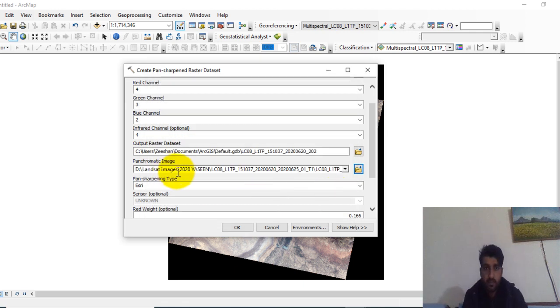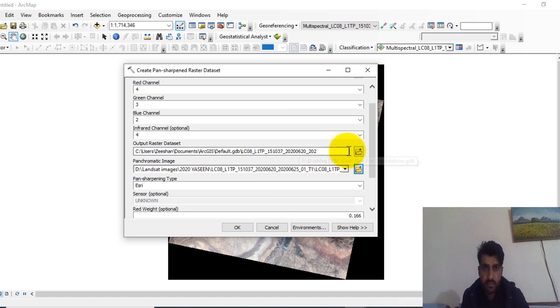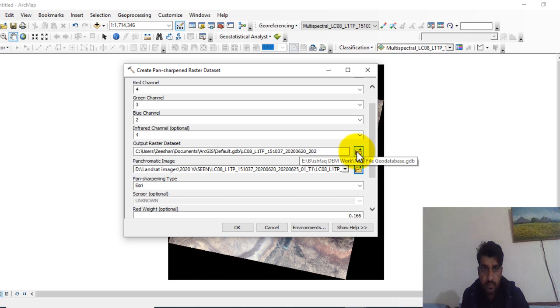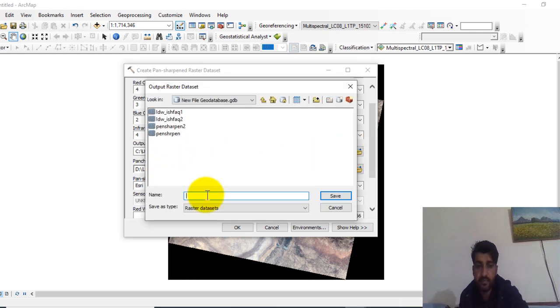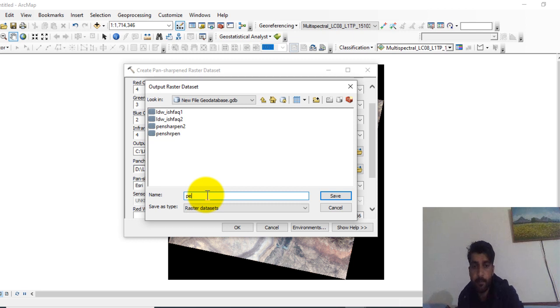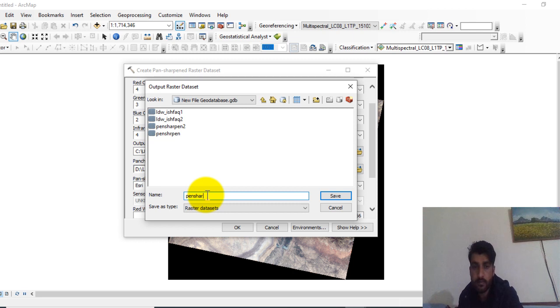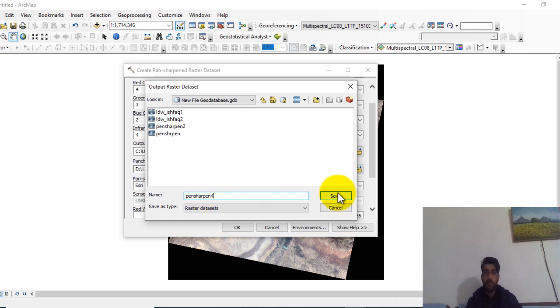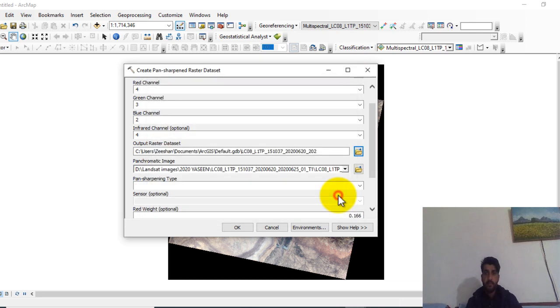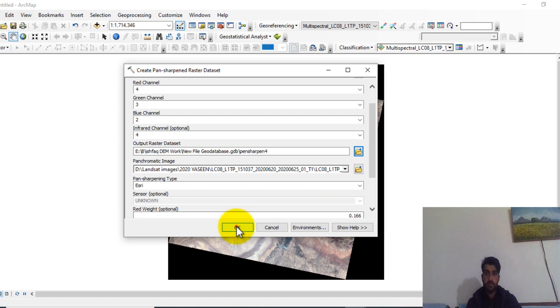And now you can choose the output location or output name for the pan sharpened image. Here you can see that. Let's suppose I give it name pan sharpen 4, save it, and click on OK.